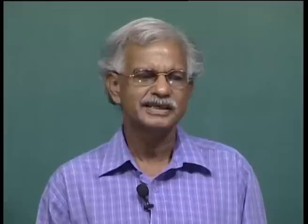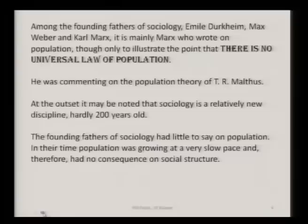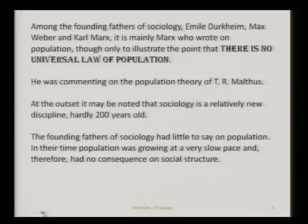So Marx was commenting on the population theory of T.R. Malthus, and in certain chapters of Capital — Marx's famous book — you find a detailed discussion of Marx's theory of population. At the outset it may be noted that sociology is a relatively new discipline, hardly 200 years old, and the founding fathers of sociology had little to say on population. In their time, population was growing at a very slow pace and therefore it had no consequence on social structure.